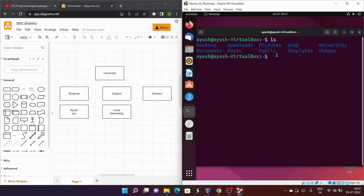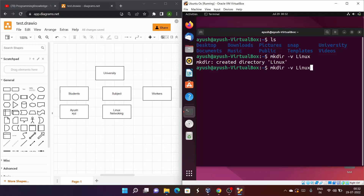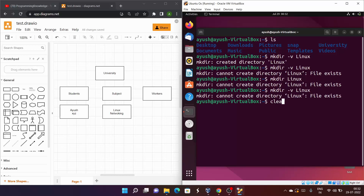Let me show you some options you can use with mkdir. The first is the -v flag, which stands for verbose. When you run mkdir -v, it tells you whether the directory was created or not. For example, mkdir -v linux shows 'created directory linux.' If I try to create it again, it says 'cannot create directory: file exists' — the same error appears with or without -v, but -v gives you explicit status output.